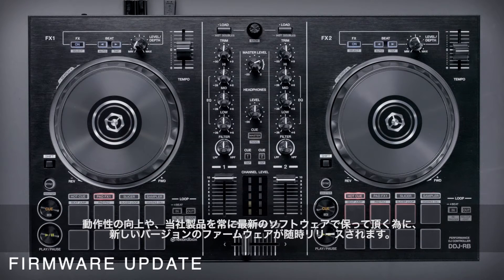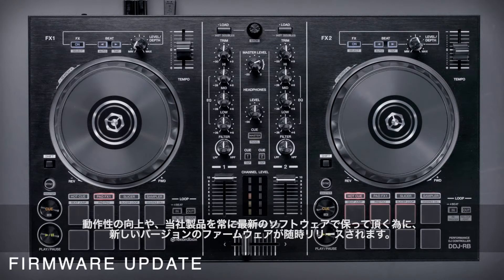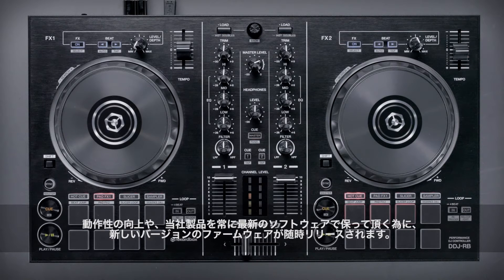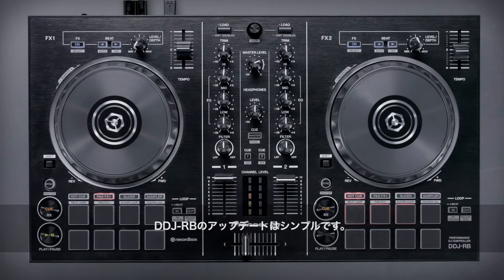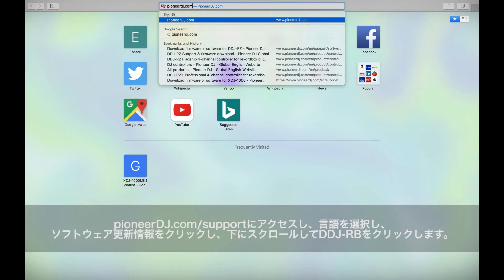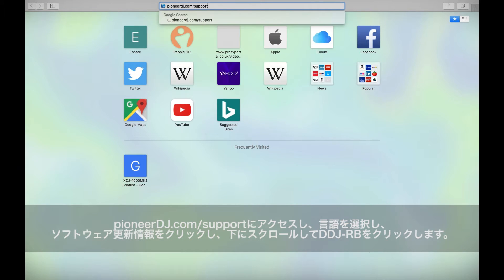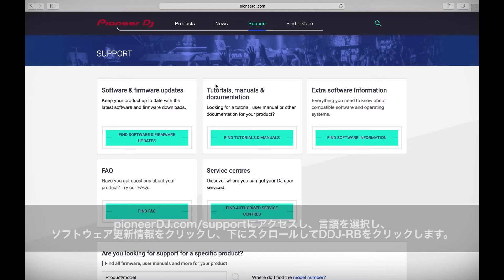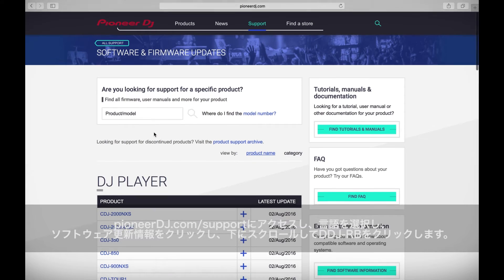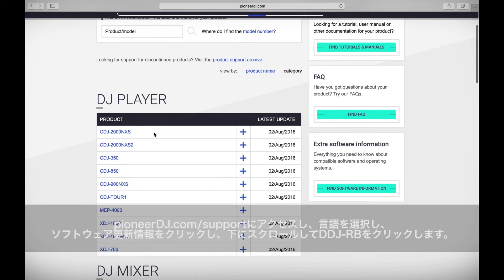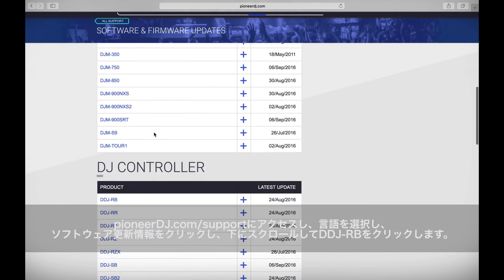From time to time we release new firmware versions for our products. This is to improve usability or to keep it up to date with the latest software. Updating the DDJ-RB is simple. Head to pioneerdj.com/support, check your language, click on find software and firmware updates.